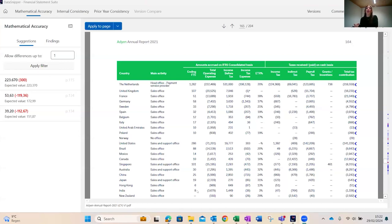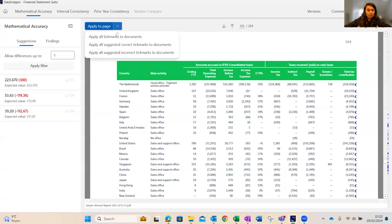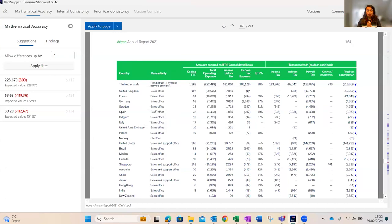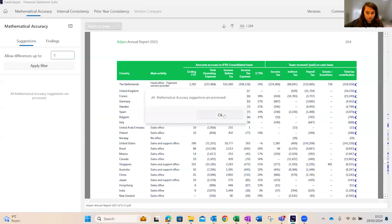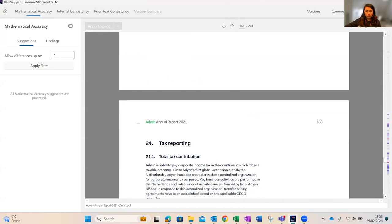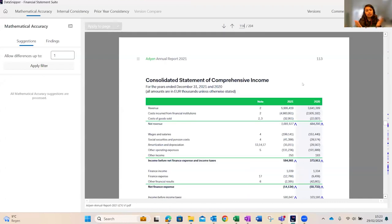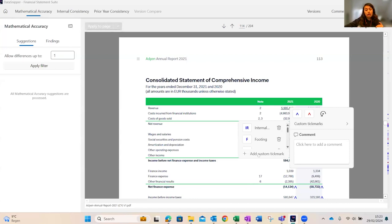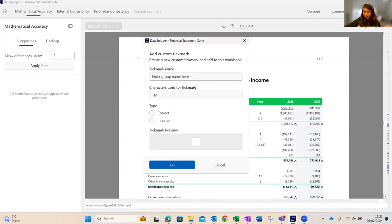Applying all tick marks to the document gives a notification that all mathematical accuracy suggestions are processed. For trial balance or lead sheet reconciliation, you can create a custom tick mark. Click on a value and select 'Custom Tick Mark' — you'll see a list of previously created custom tick marks or can add a new one by giving it a name, characters, and classifying it as correct or incorrect. For example, a 'TB Reconciliation' tick mark can be applied to the revenue balance.